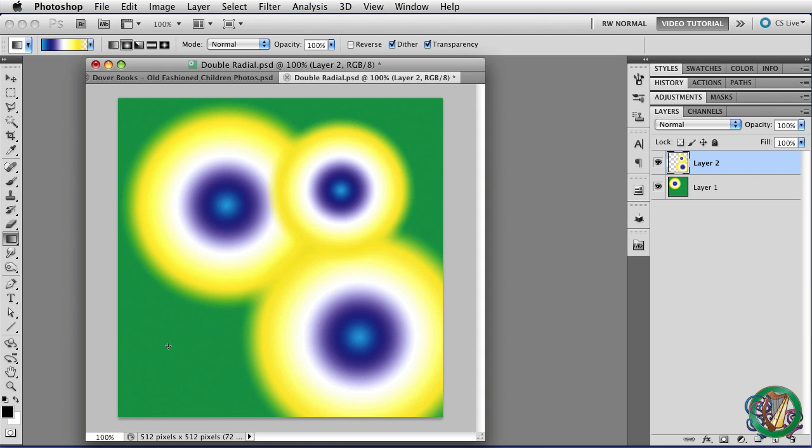We are out of time for this lesson and we're also finished with gradients. So we'll be doing something else next time. And until then, this has been Robin Wood and I hope that you found this helpful.